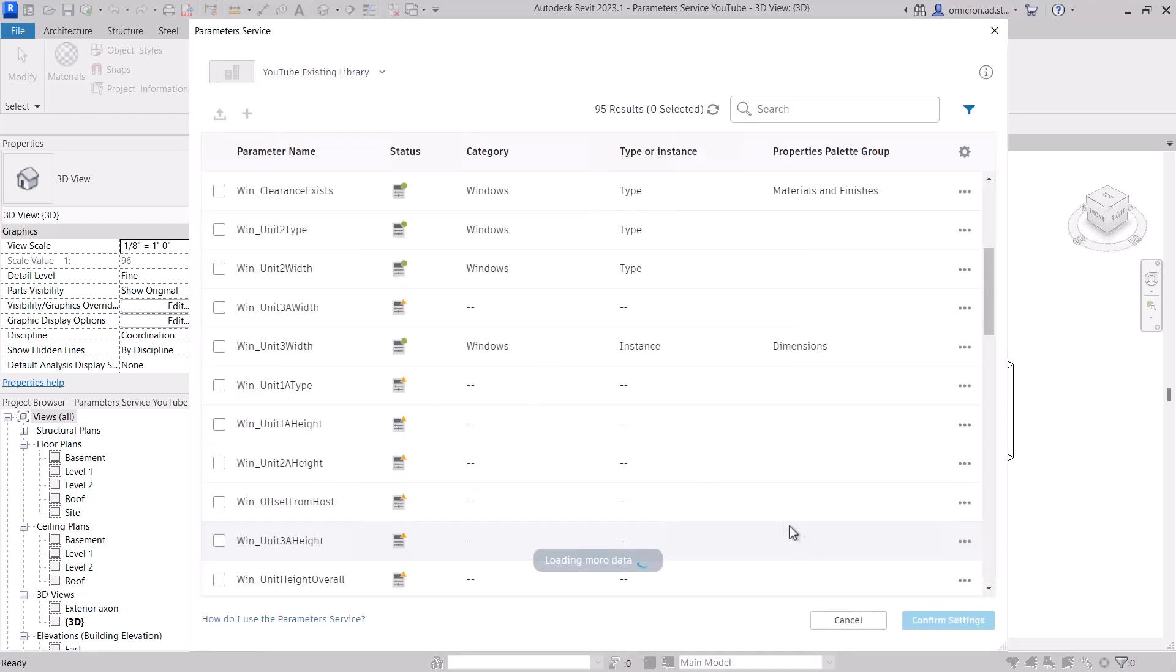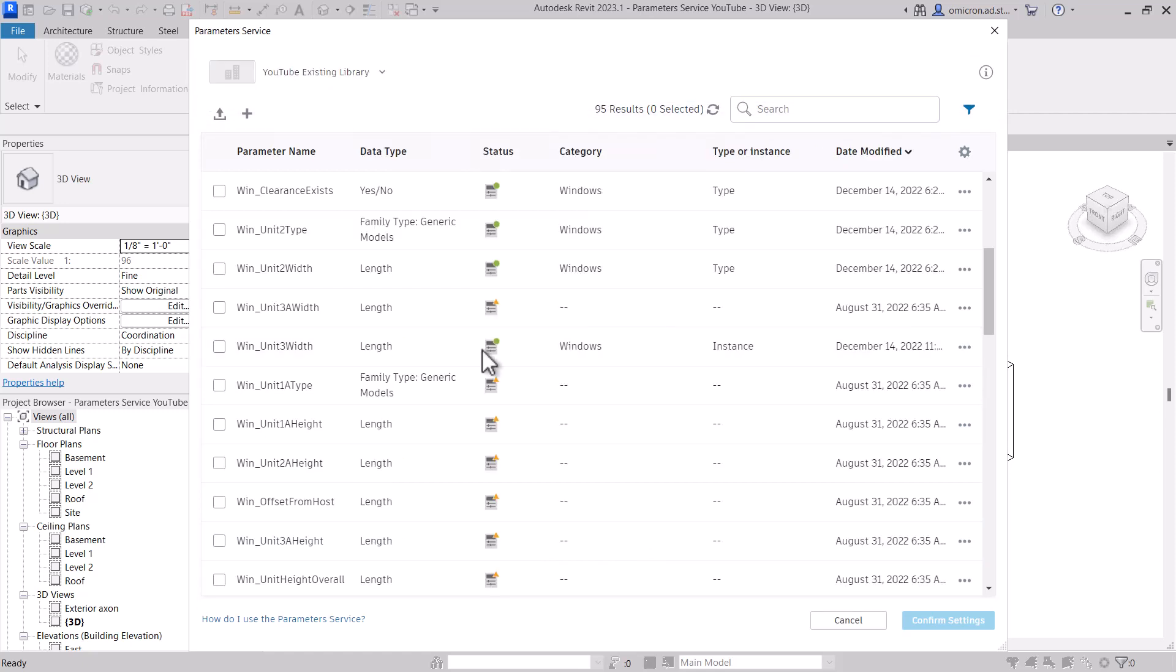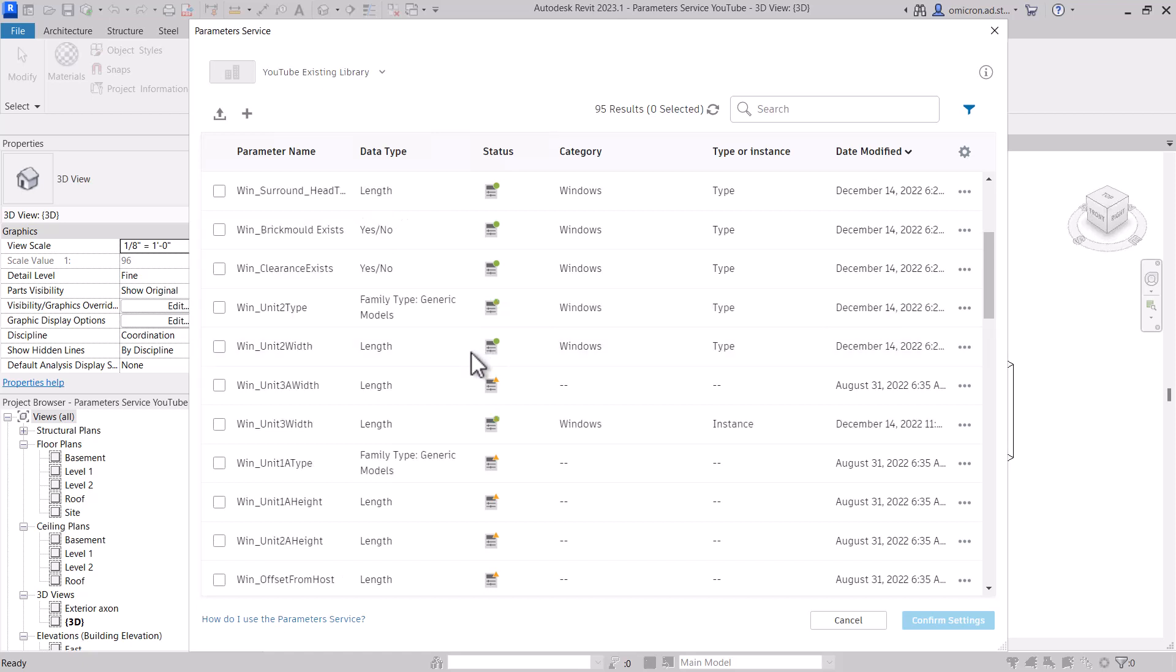Note, you may see a difference in the status for a parameter when loading it into a family, as category does not need to be set, but I'll address this again when we look at a family.